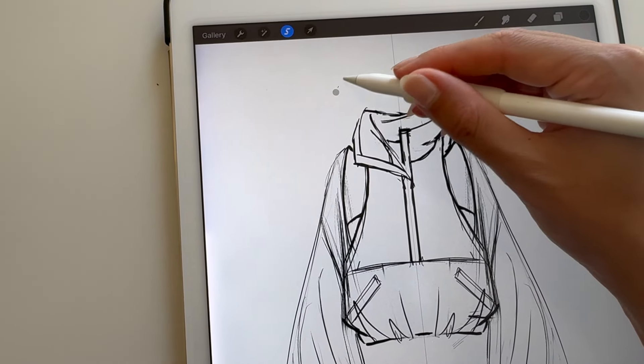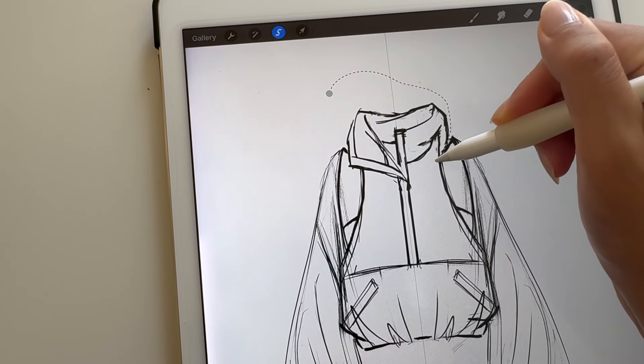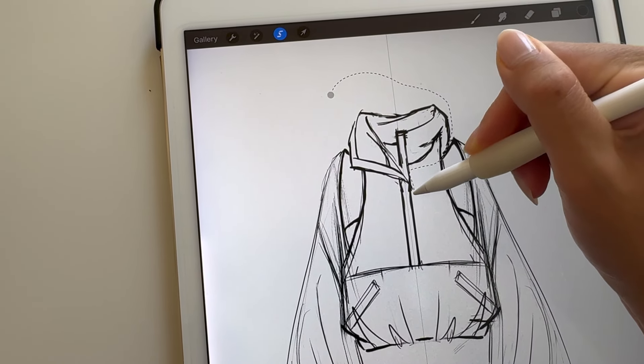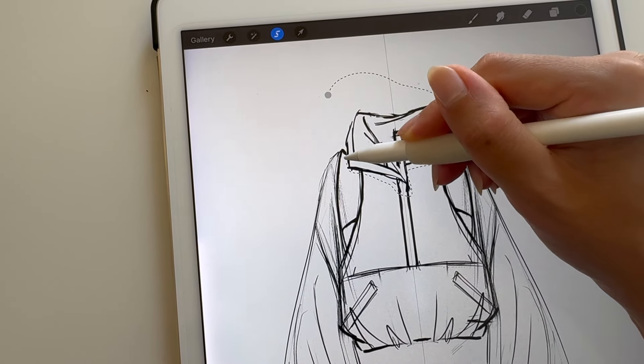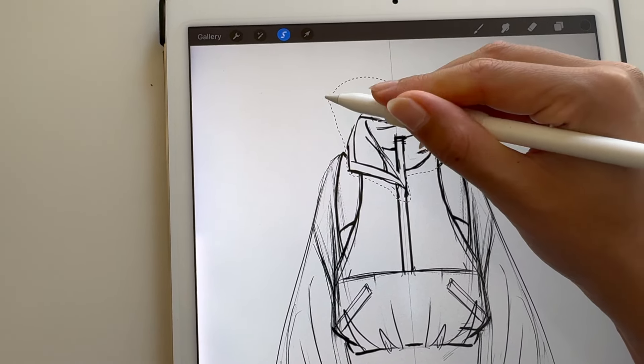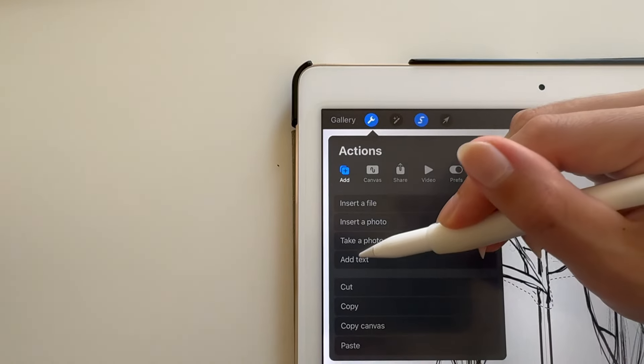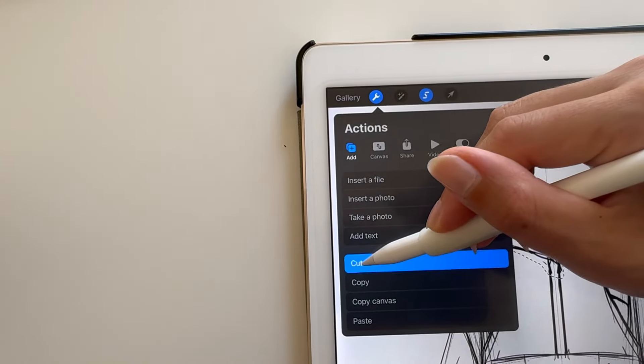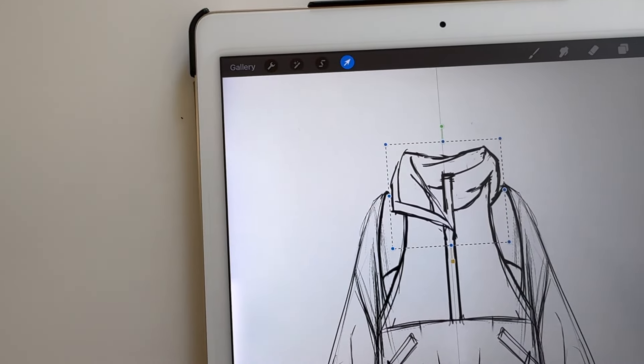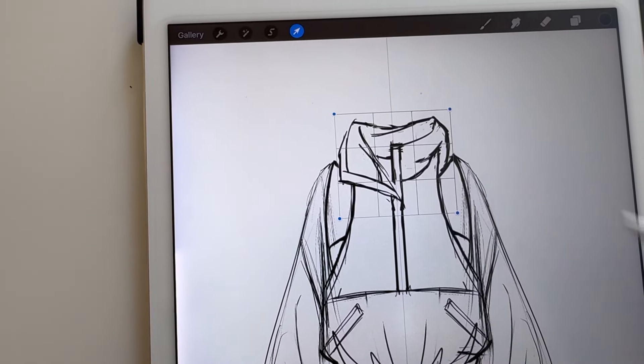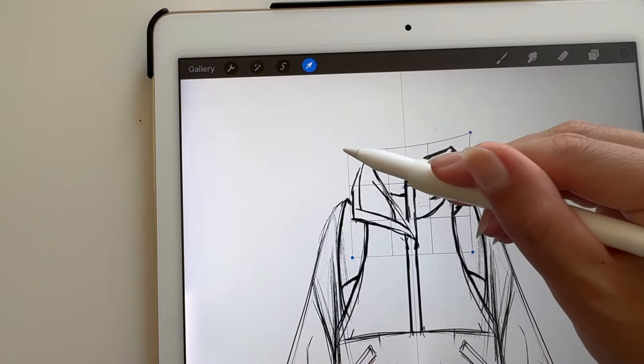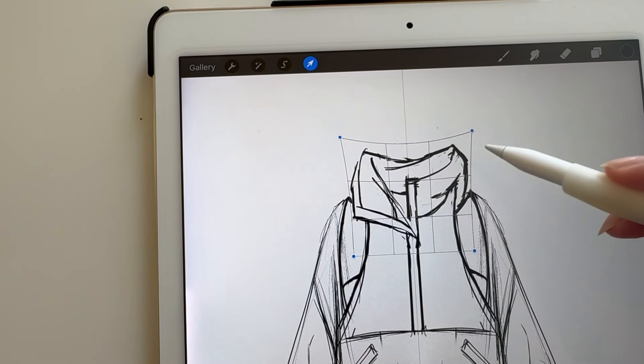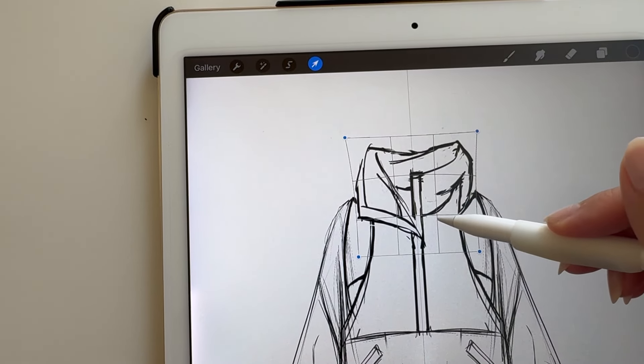With the Selection tool, you can select areas of your sketch and go to Actions, Cut, and Paste those elements. And from here, using the Transform tool, you can warp and make proportional adjustments.